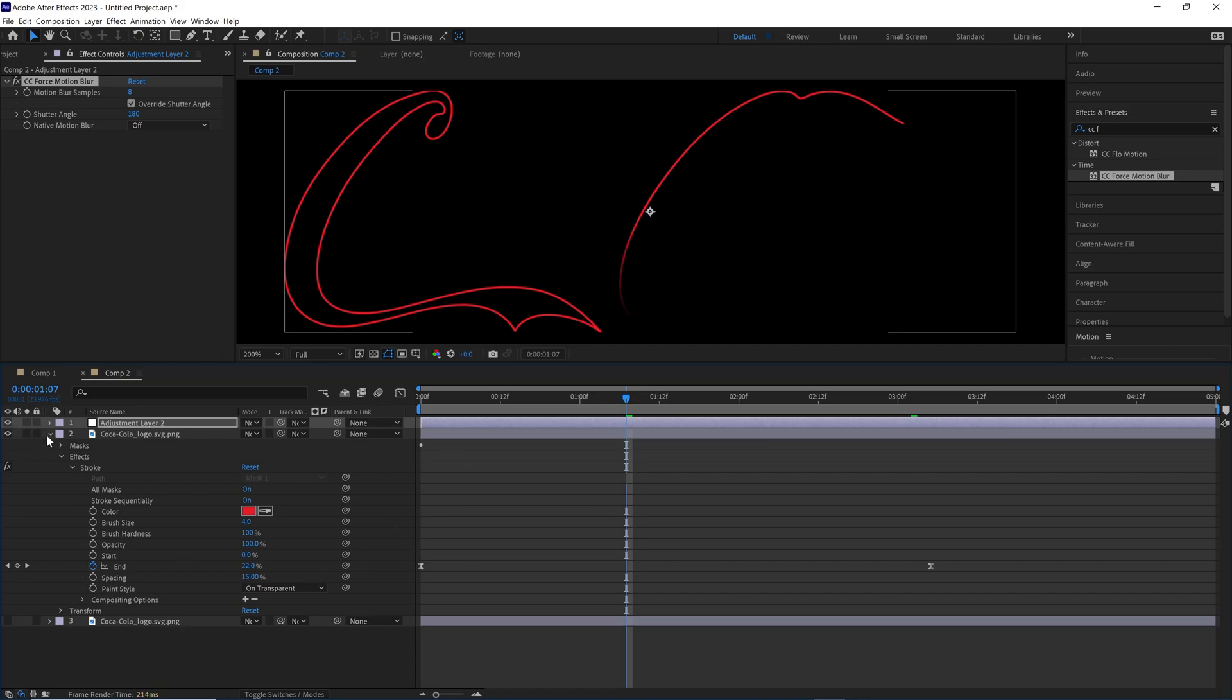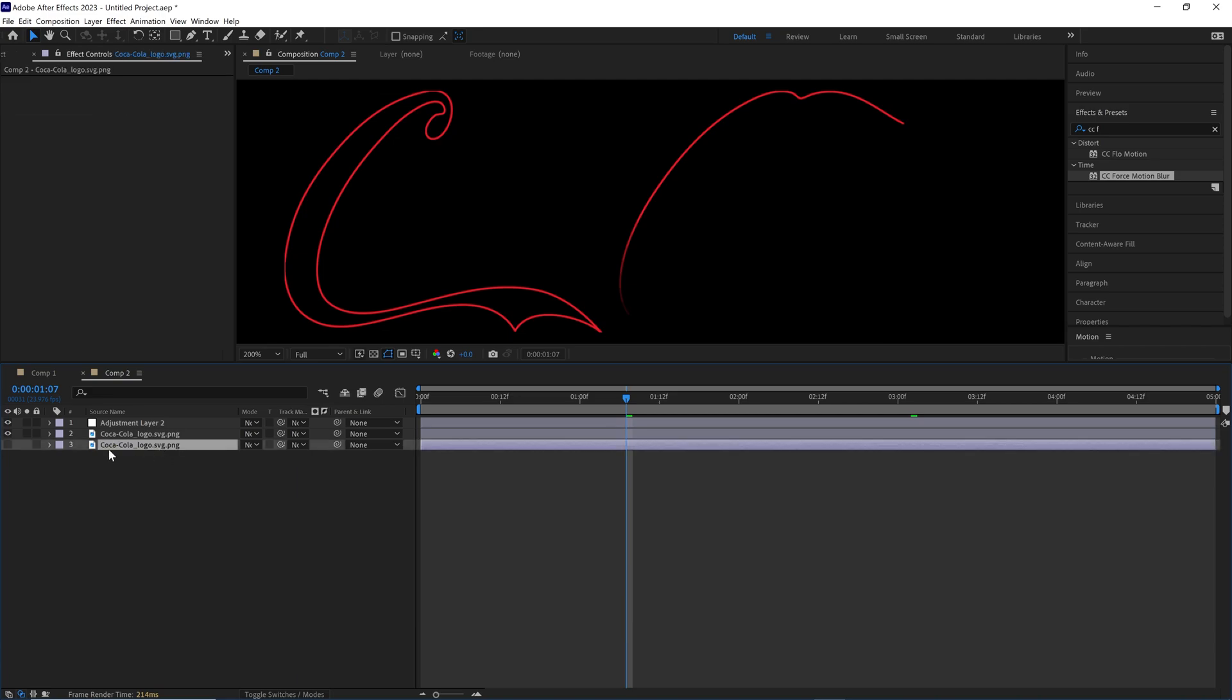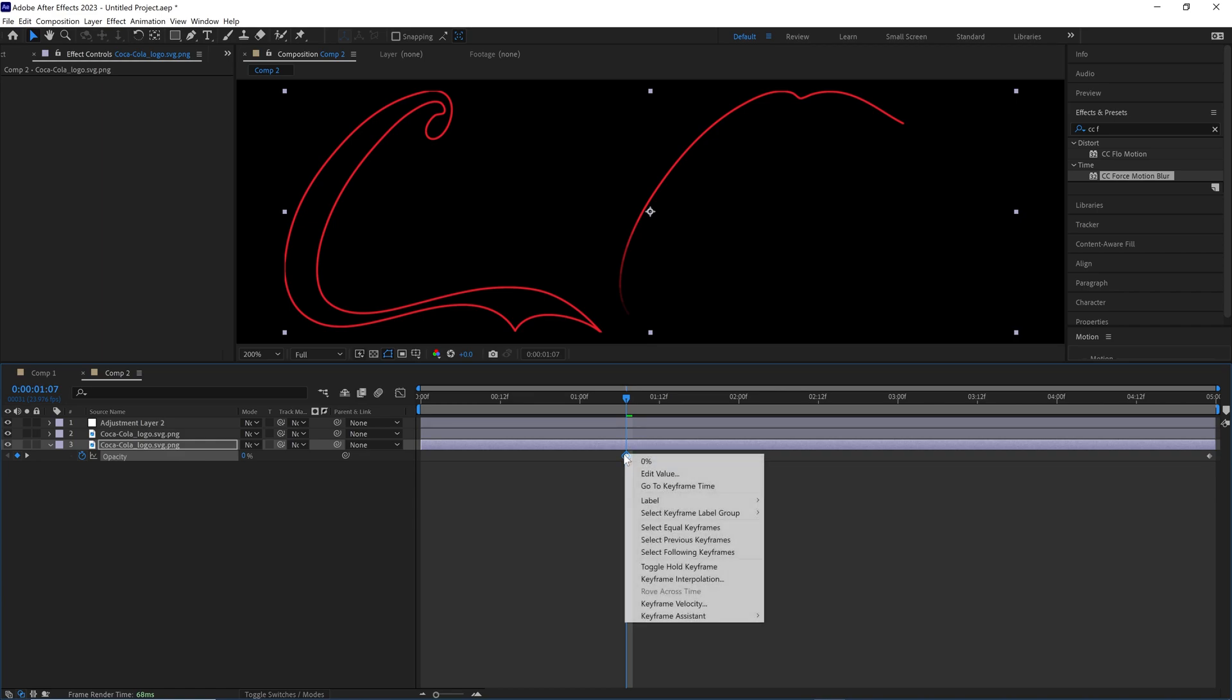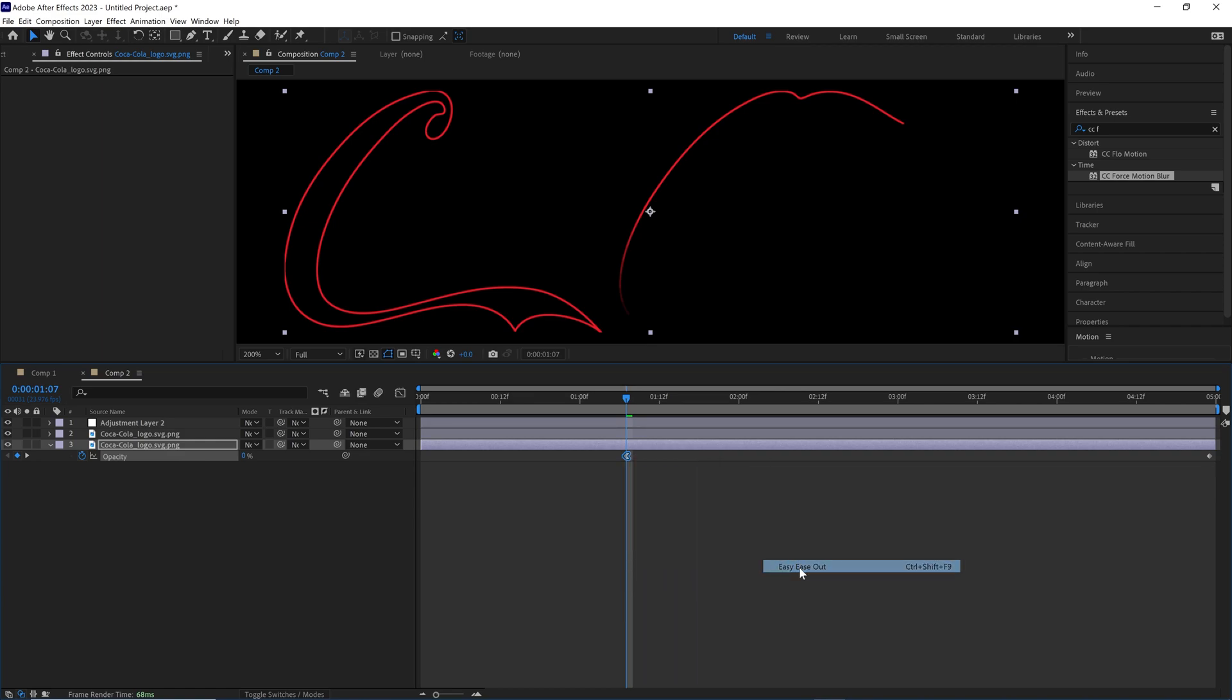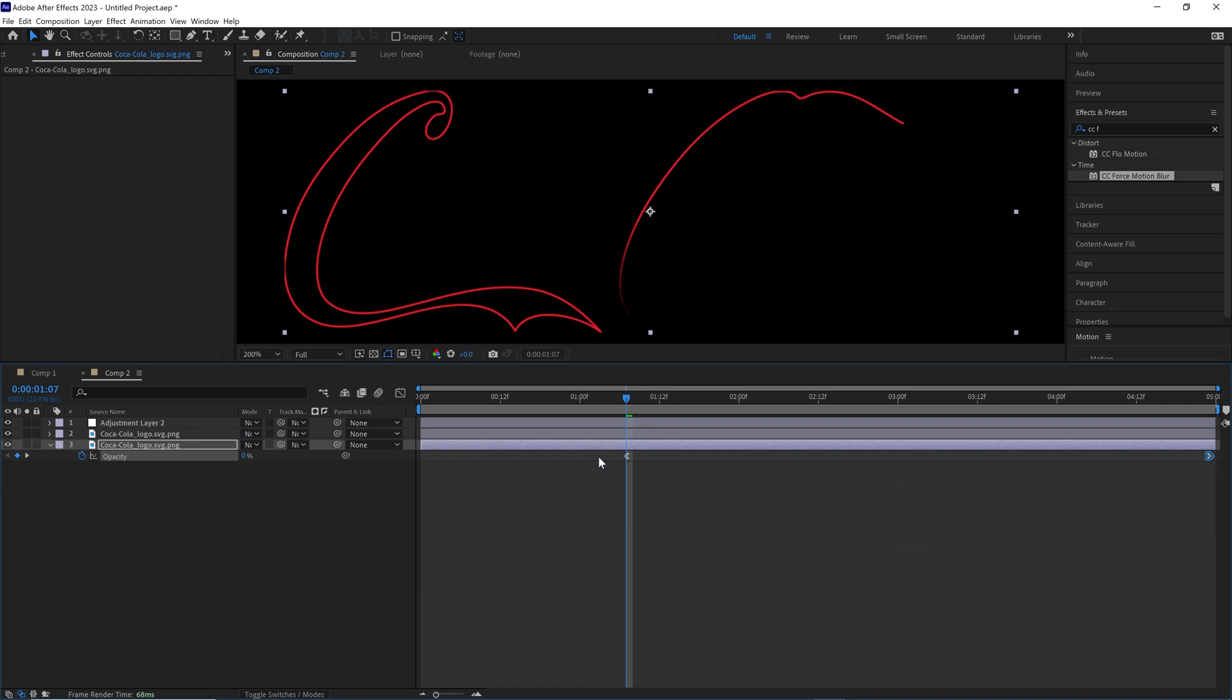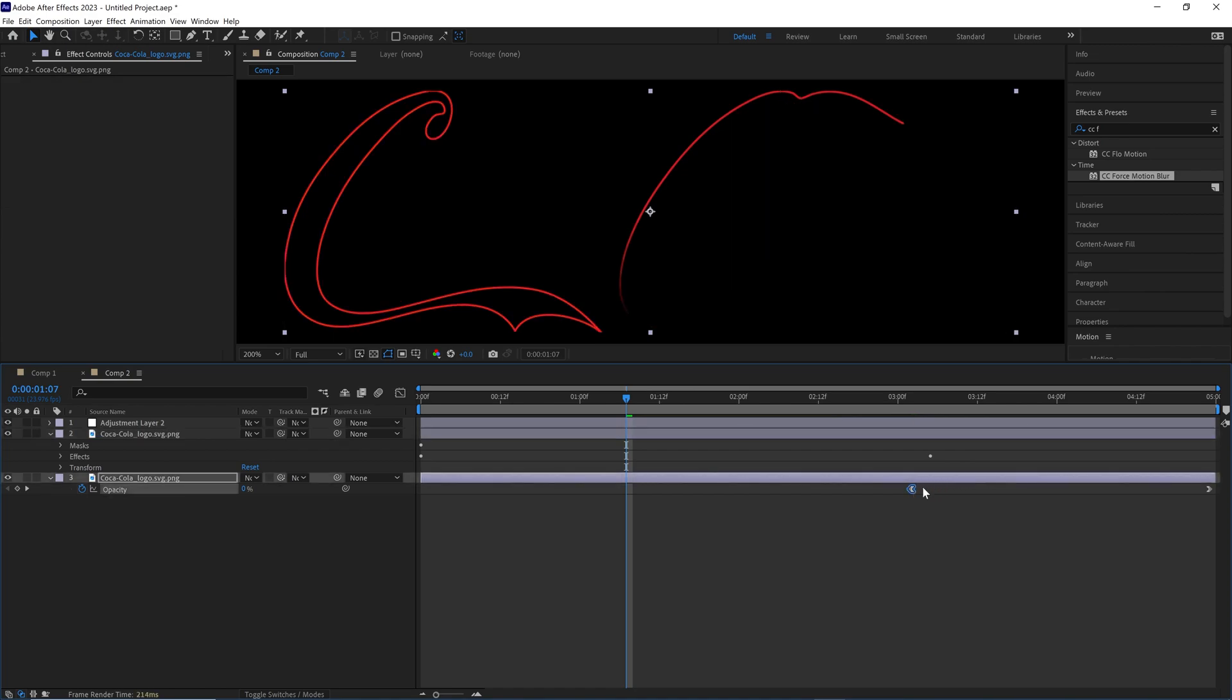And then let's take our new layer, the one we duplicated before, turn it back on. Click T on your keyboard with the layer selected. Click the stopwatch for opacity. Drag this all the way down to five seconds and then turn opacity down to zero. Right click this keyframe, keyframe assistant, ease out. Right click this keyframe, keyframe assistant, ease in. Move this down your timeline to right after it finishes. Yeah it finishes right there. So we want this to fade in right where it finishes.